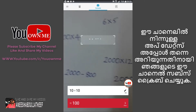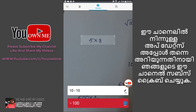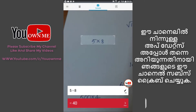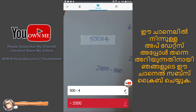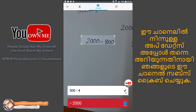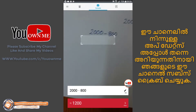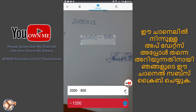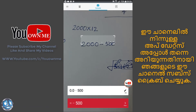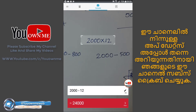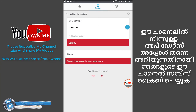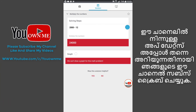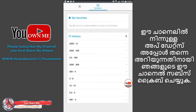Let's go to 10 into 10. Let's go to 5 into 8. Let's go to 500 into 4. Let's go to 2,000 into 800. Let's go to 2,000 into 500. Let's go to 2,000 into 12. Let's go to 5,000 into 4,000 into 12. Let's go to 5,000 into 11 and 5,000 into 12.